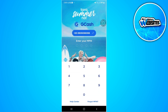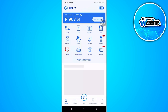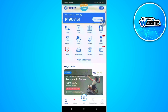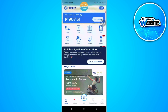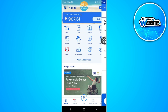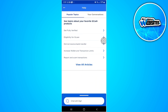First, you want to open your GCash application and log in to your account. Now tap on the help icon in the upper right corner of the screen, and you will be redirected from here.